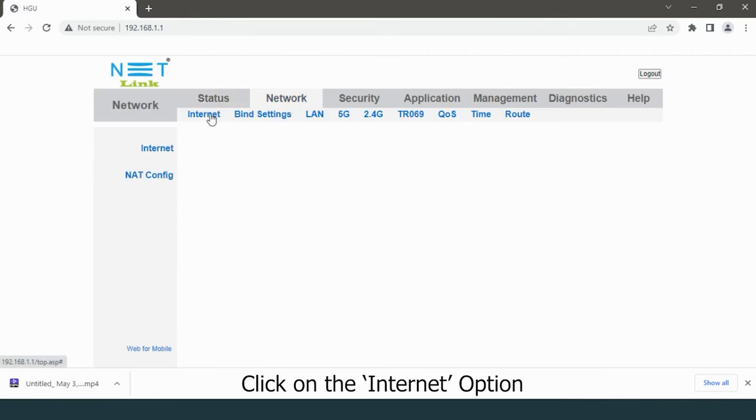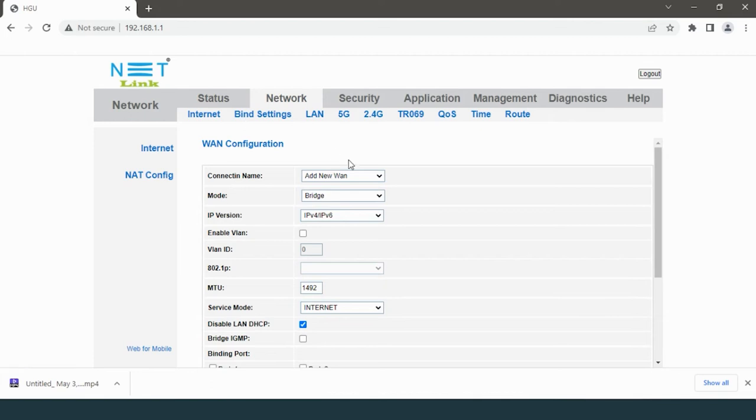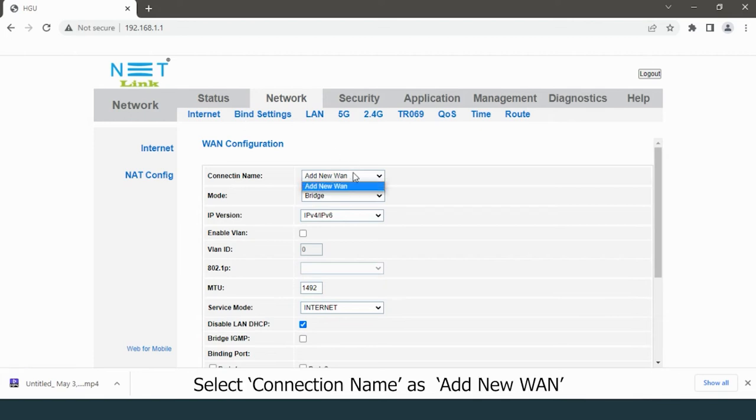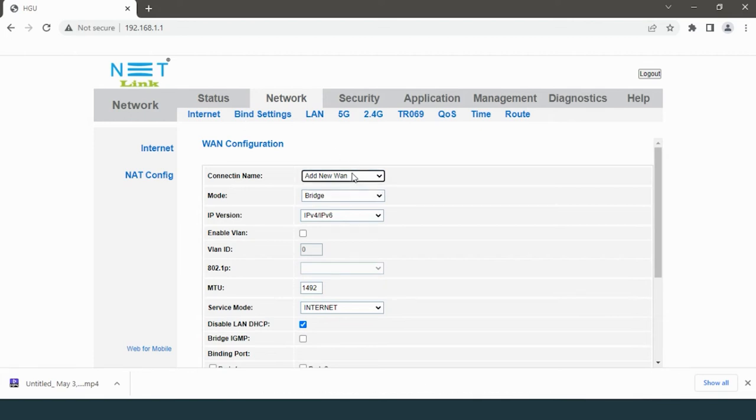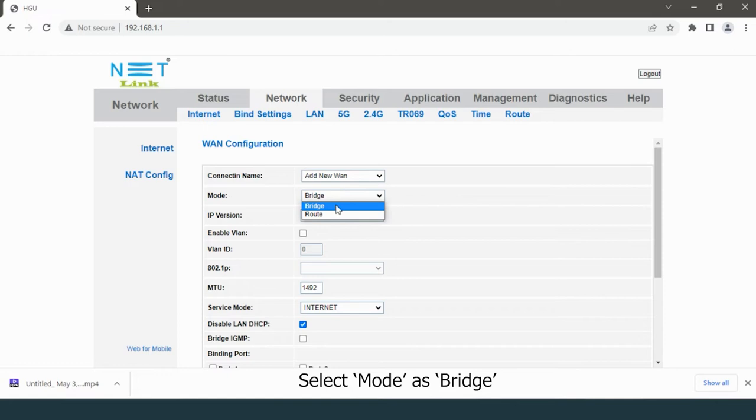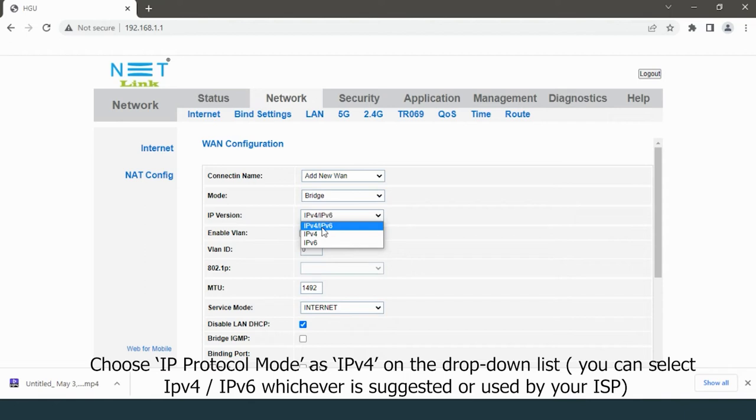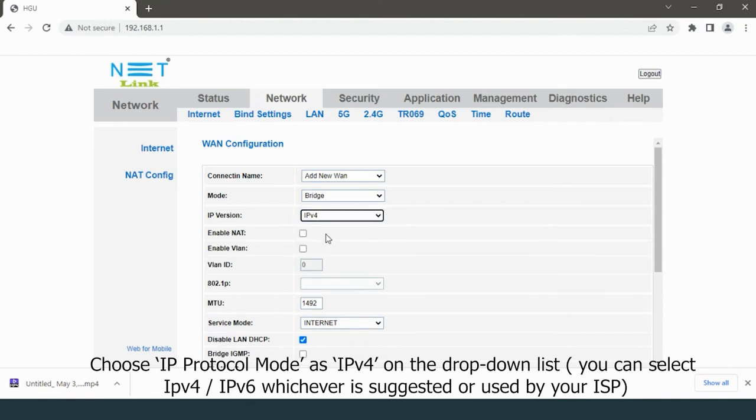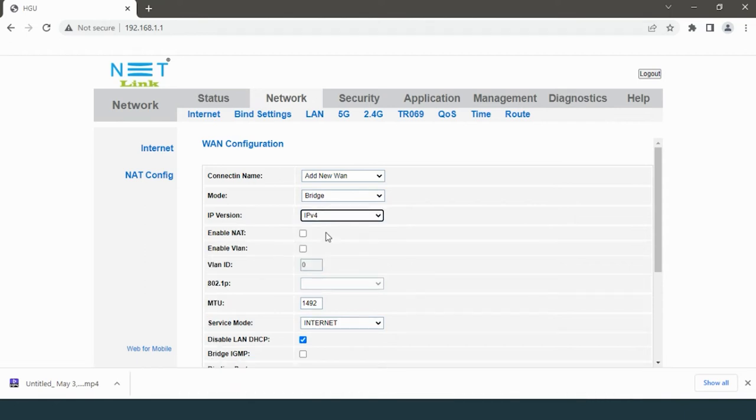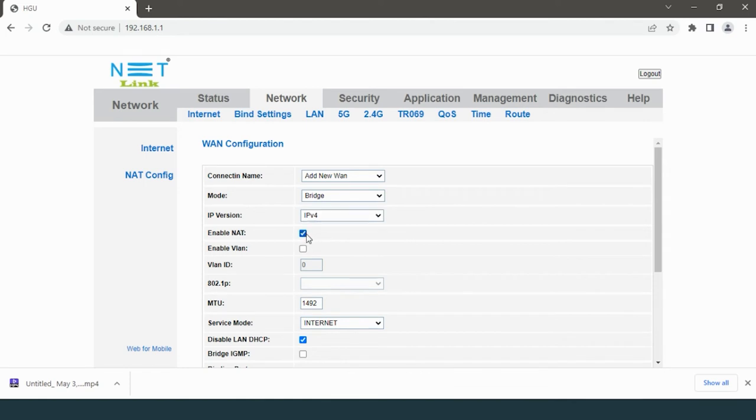Select connection name as 'that new one.' Select mode as bridge. Choose IP protocol mode as IPv4 on the drop-down list. You can select IPv4 or IPv6, whichever is suggested or used by your ISP. Enable NET, enable VLAN.